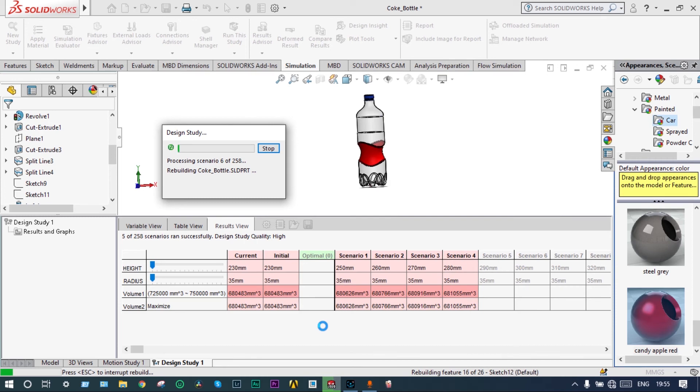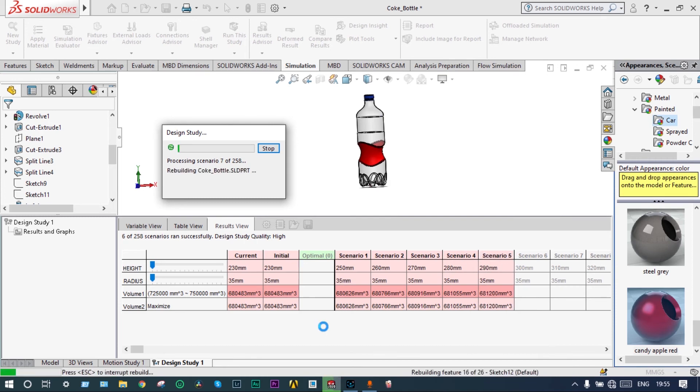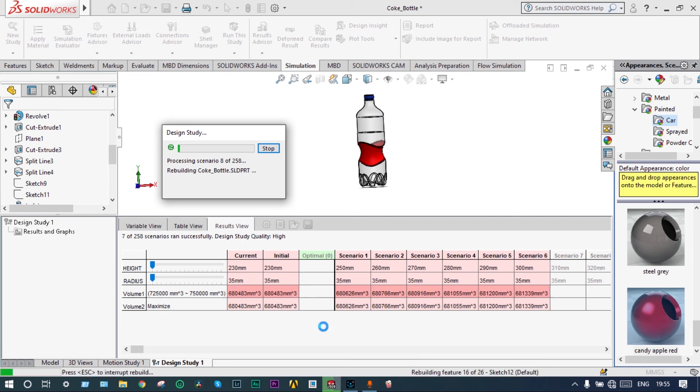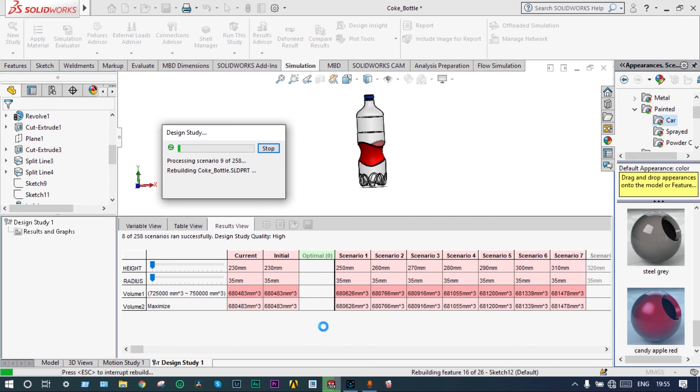5 iterations have already been made. You can see as the variables are changing. By the same time the volume is also changing. You will take some time. When it is finished, you will go back to the results. We will see the results.